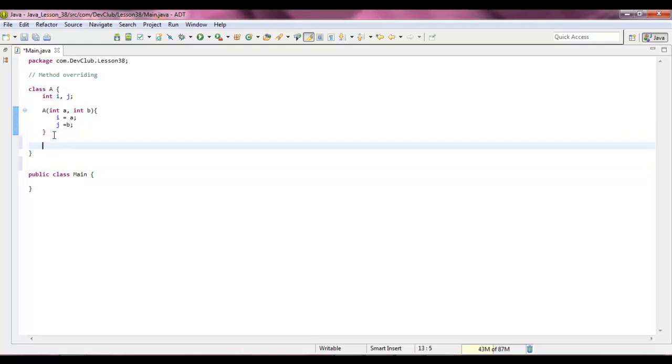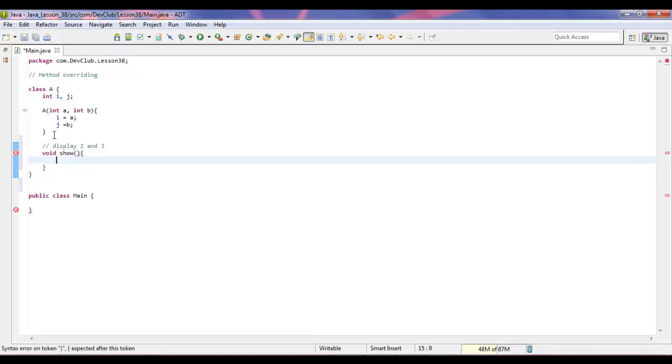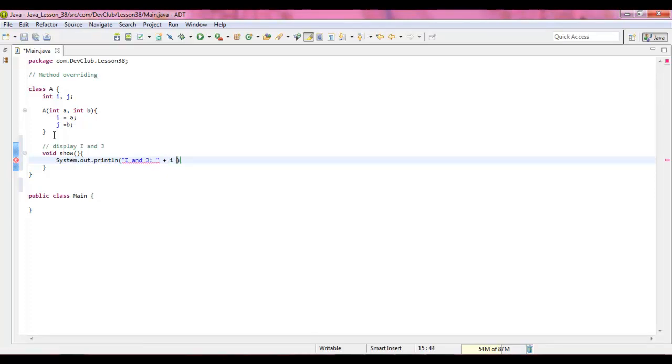I lied. We're going to display i and j, so we're going to say void show. And we're going to say system dot out dot print line i and j. So we're going to say i, and j.